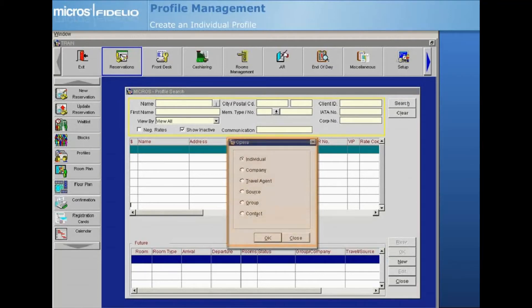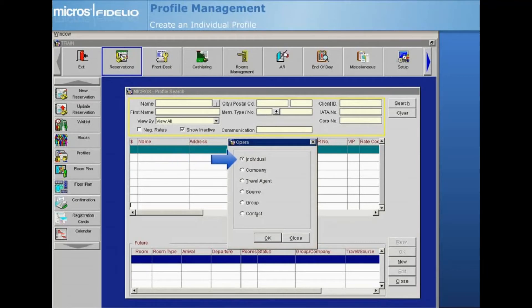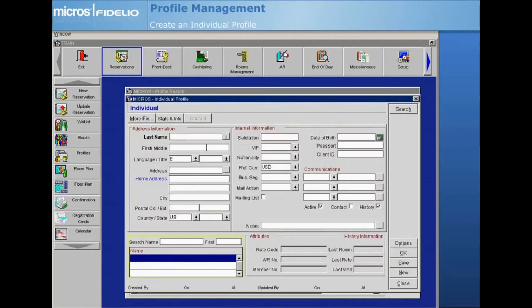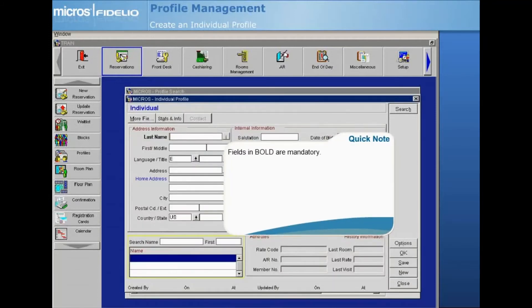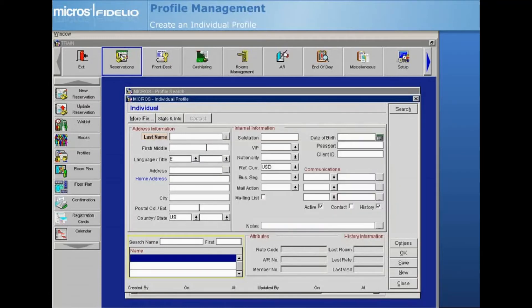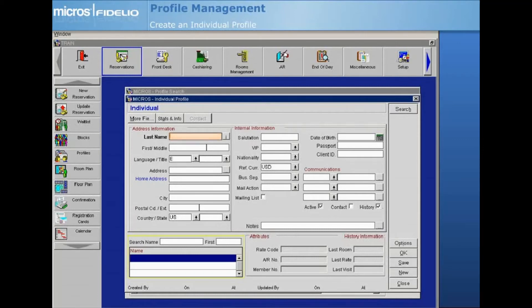Select OK and the individual profile screen displays. Note that throughout Opera, all fields that appear in bold type are mandatory fields. These fields must be completed in order to save the information you've entered and move on to the next steps. On the profile screen, enter the guest's last name in the name field and their first name.